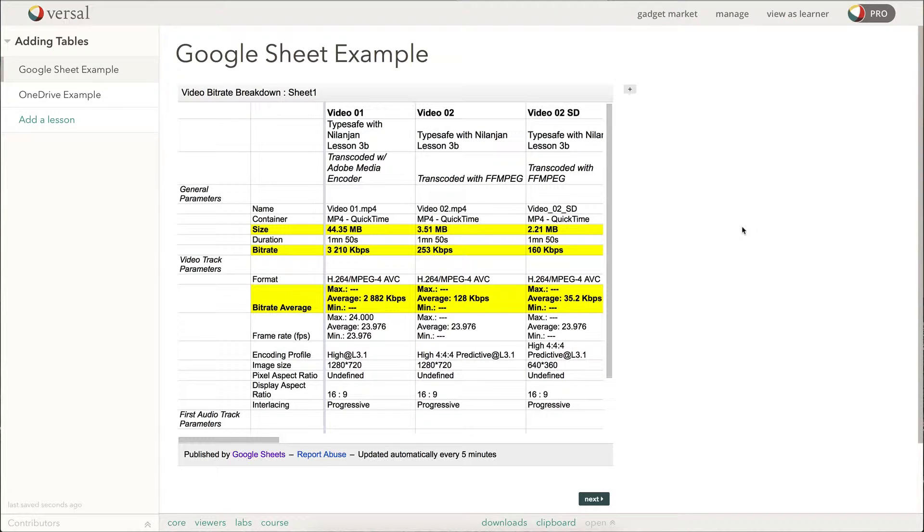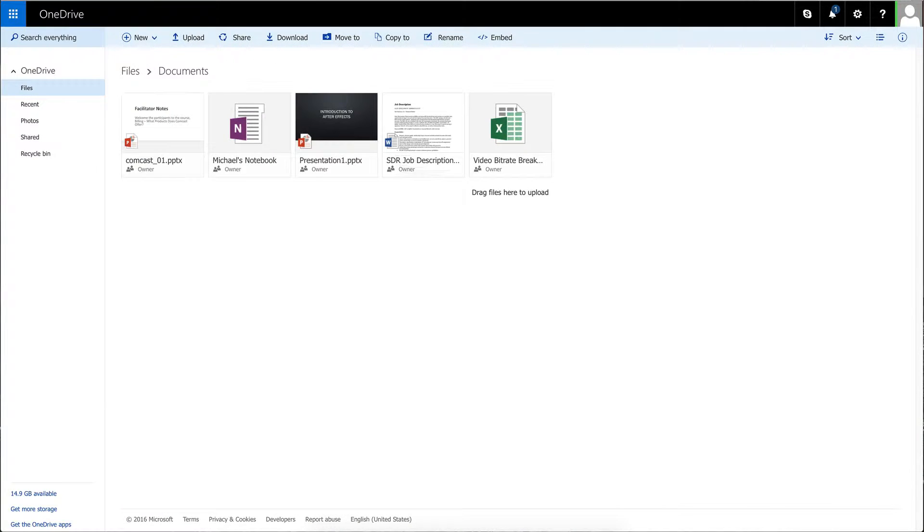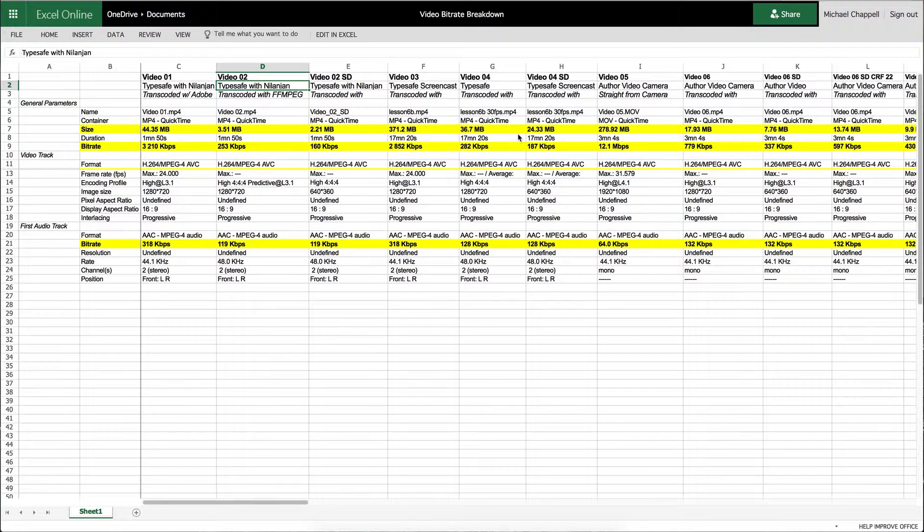So our second example is using Microsoft OneDrive. So I'm going to go over to my OneDrive account which I have open here in another tab. I'm going to open my Excel sheet.